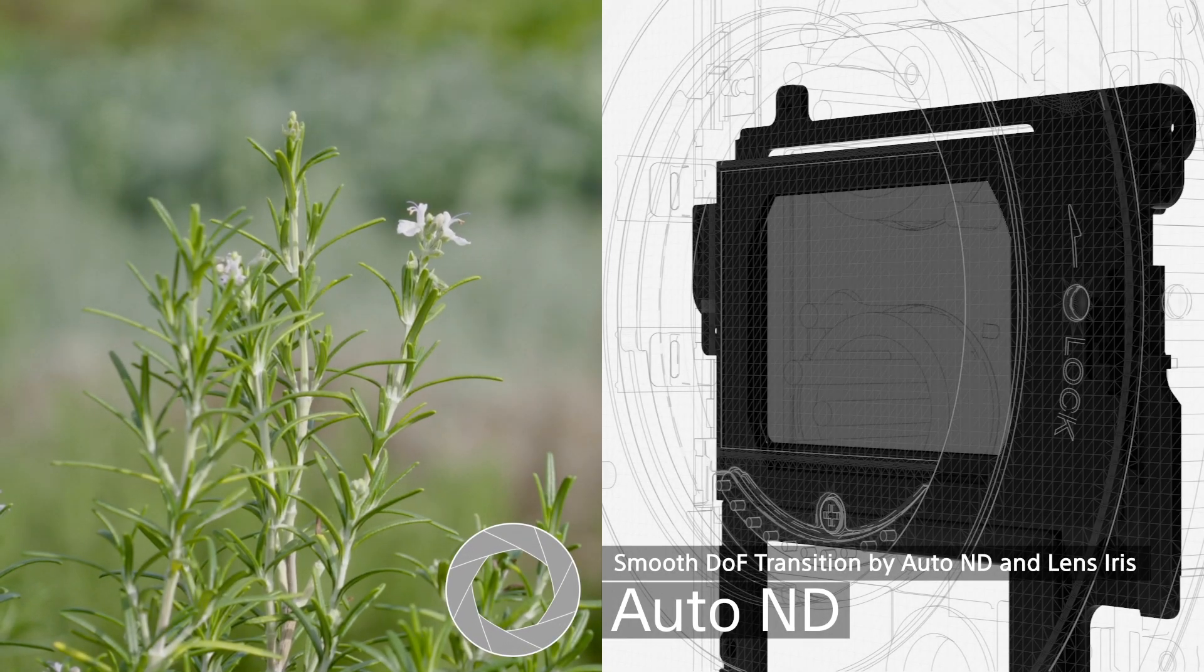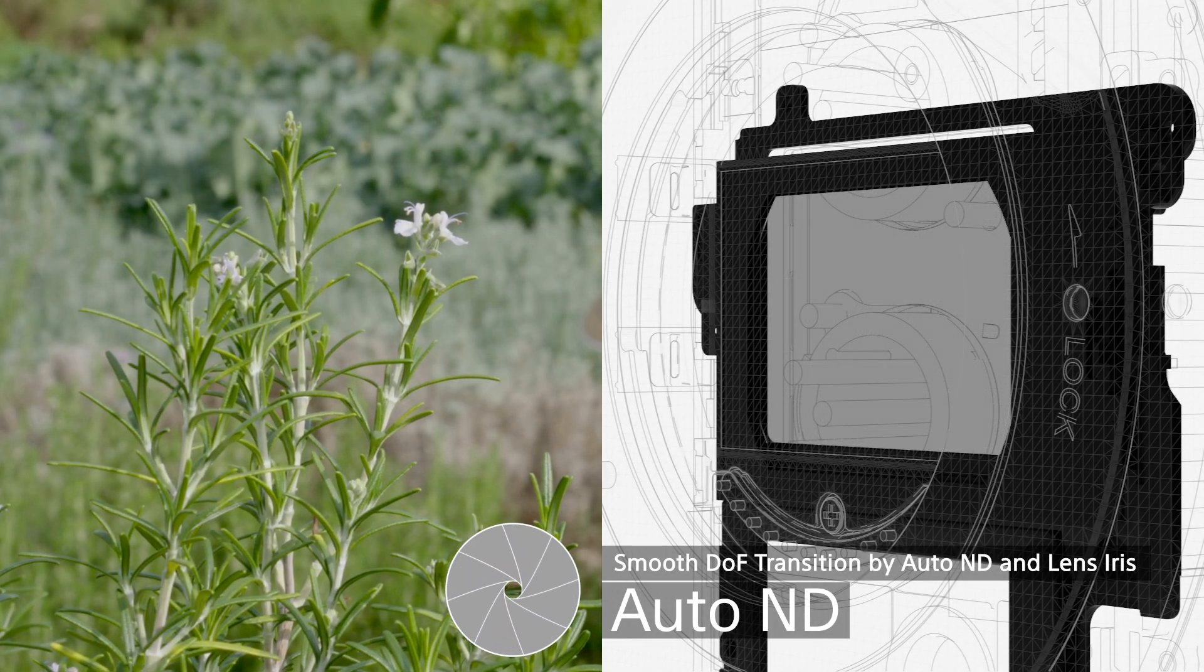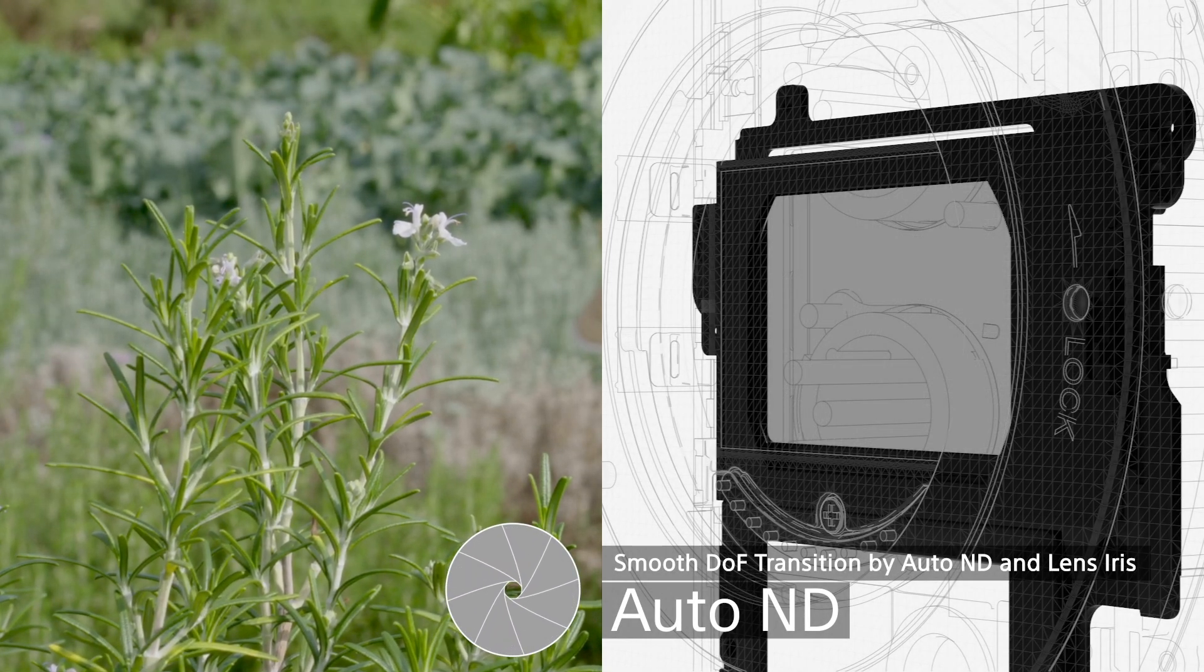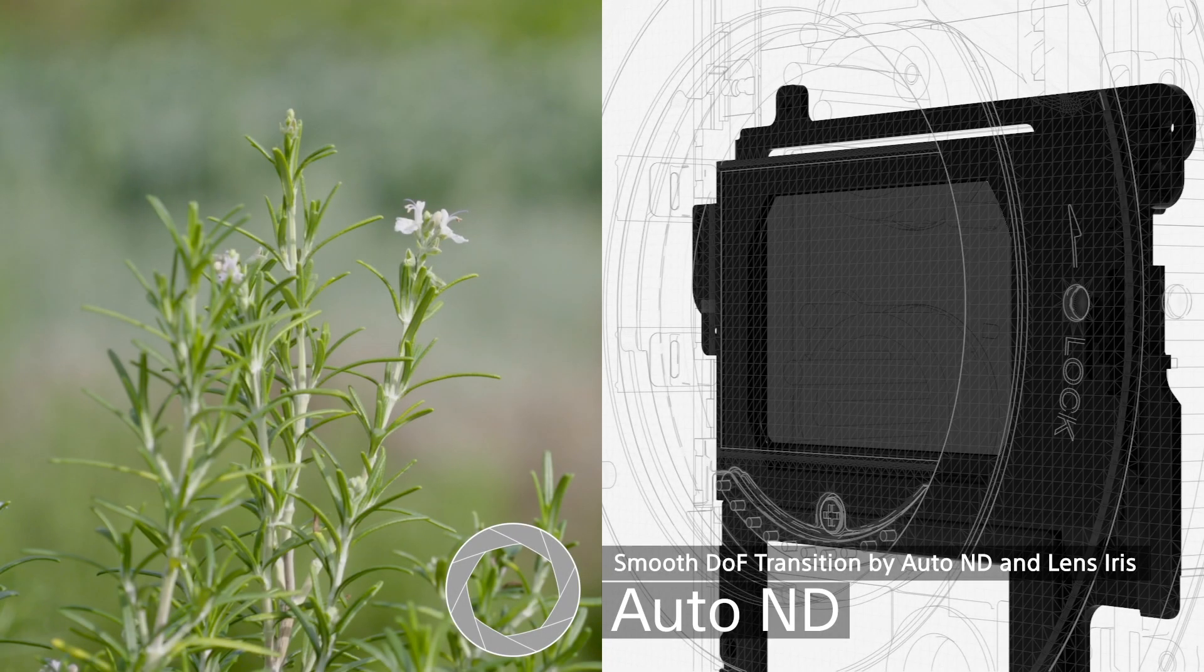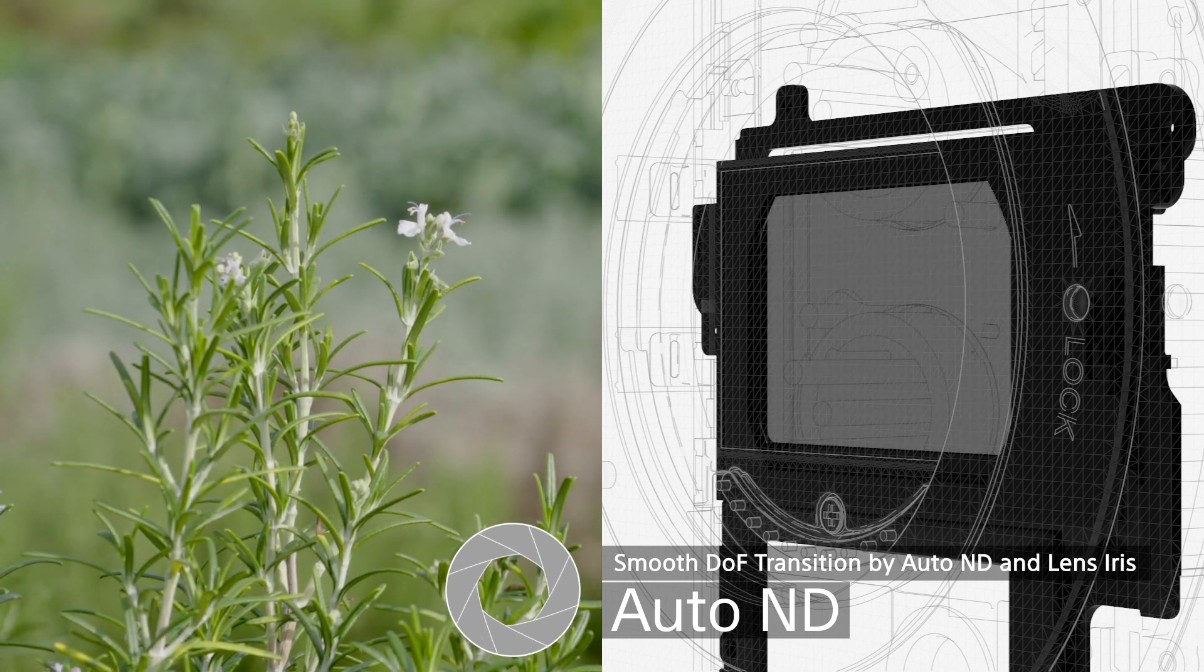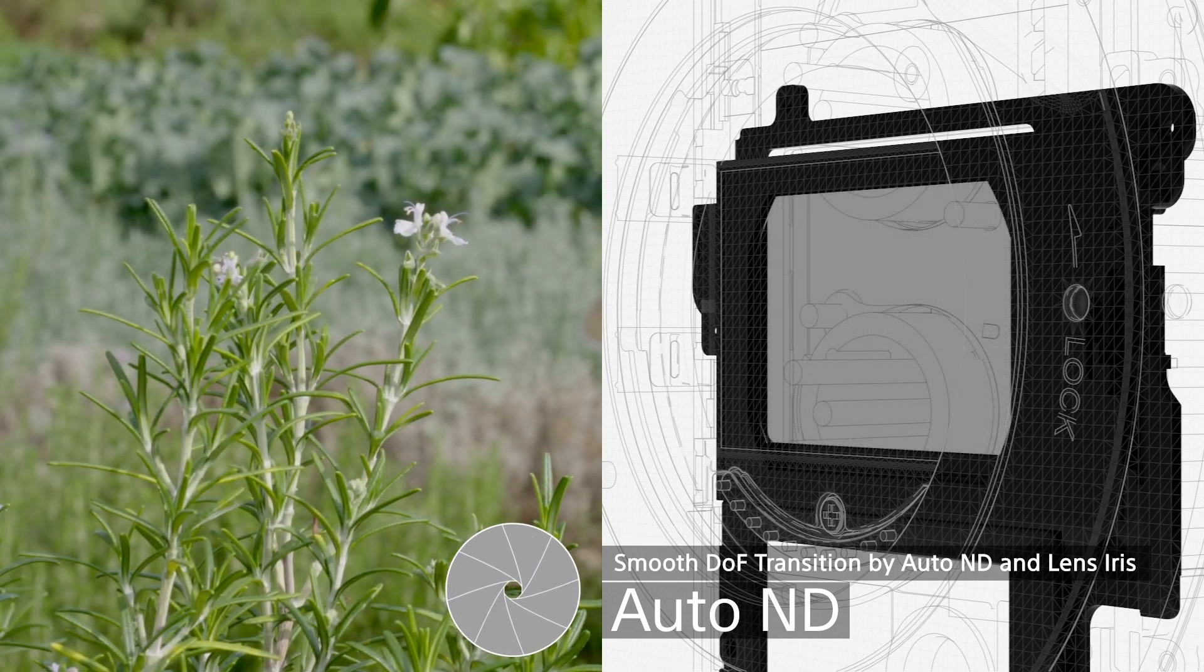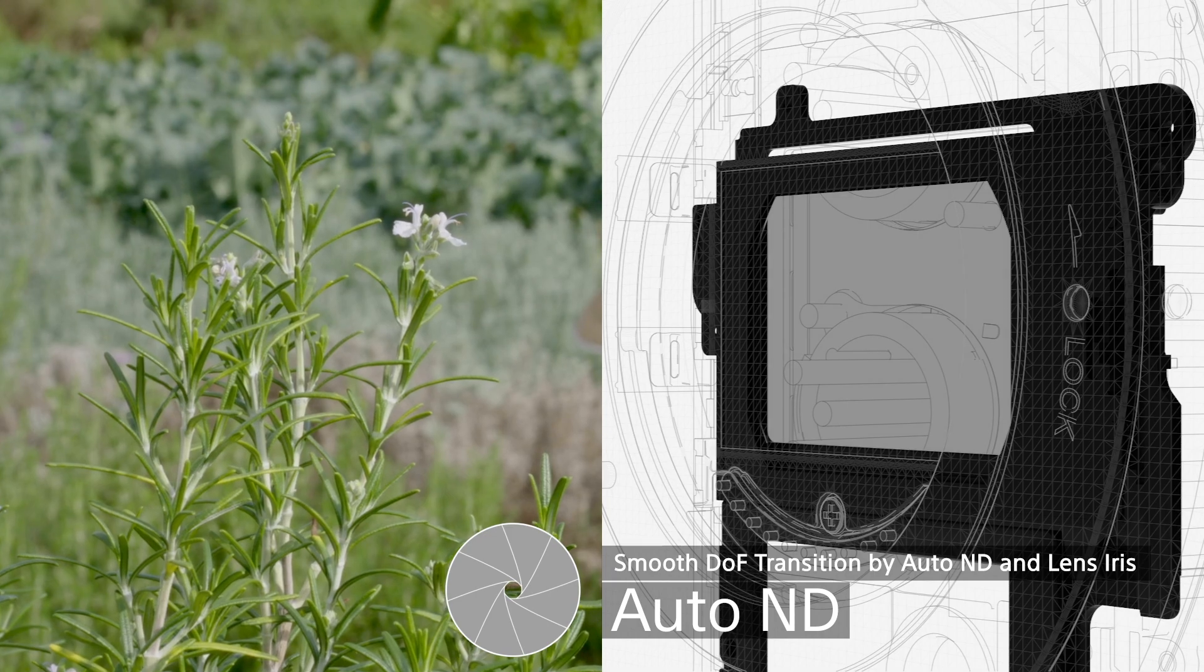On the other hand, the image gets darker when closing the iris, but at the same time, the filter gets clearer. The result is a sharper image when closing the iris.